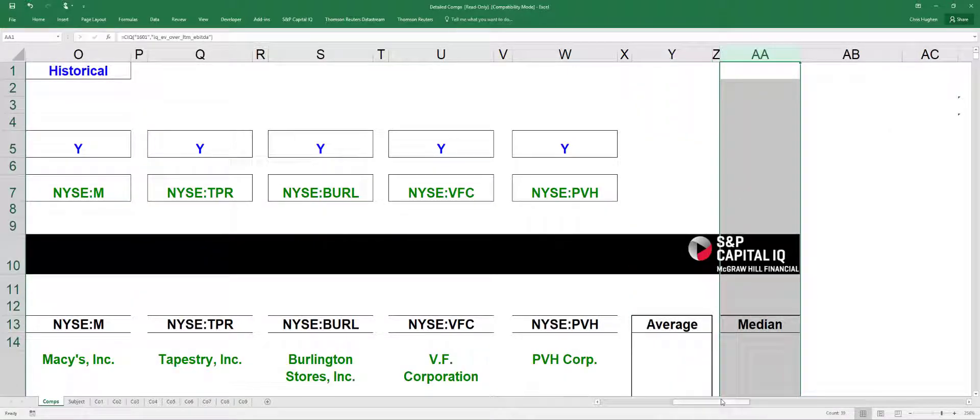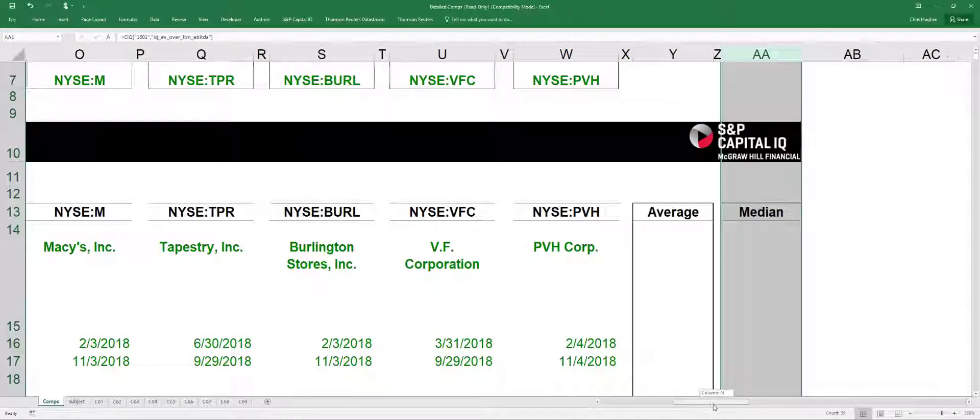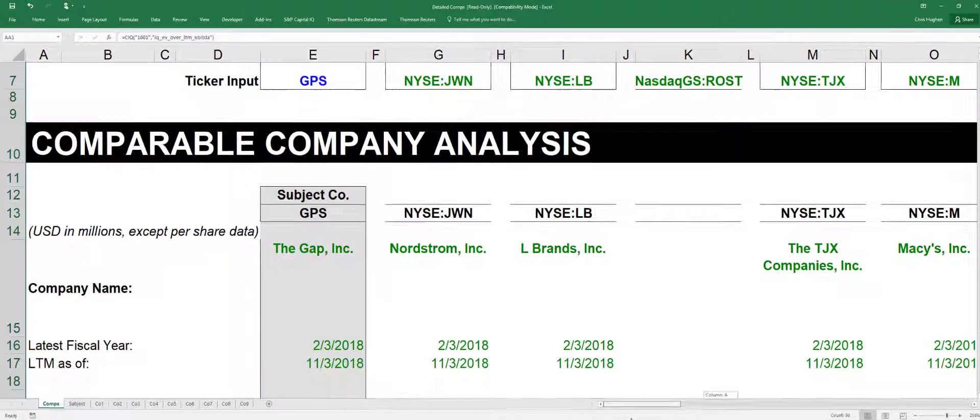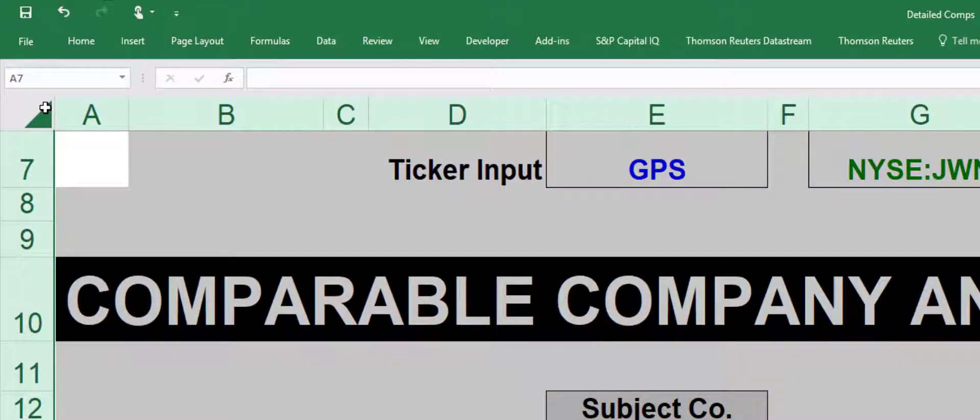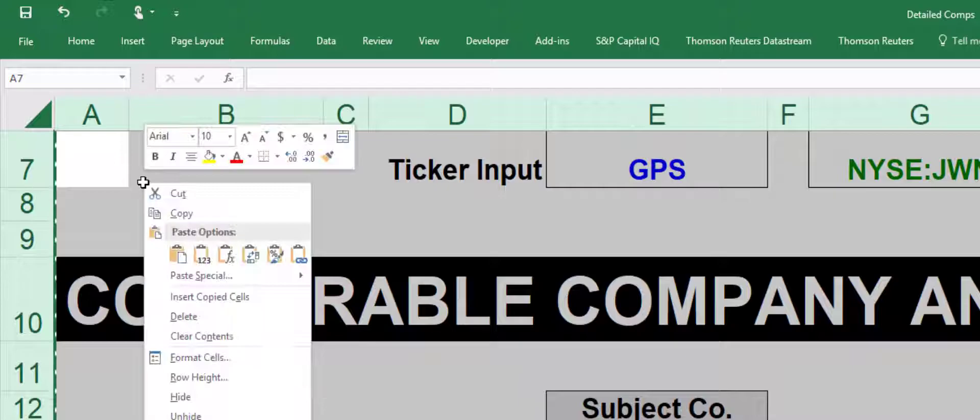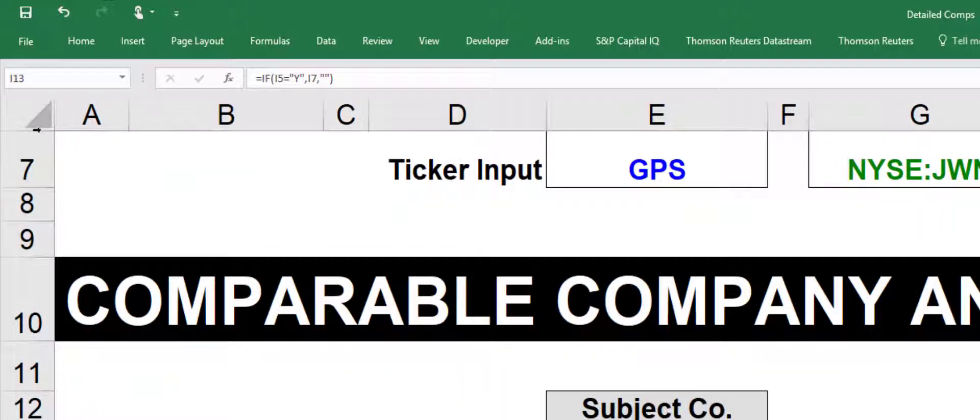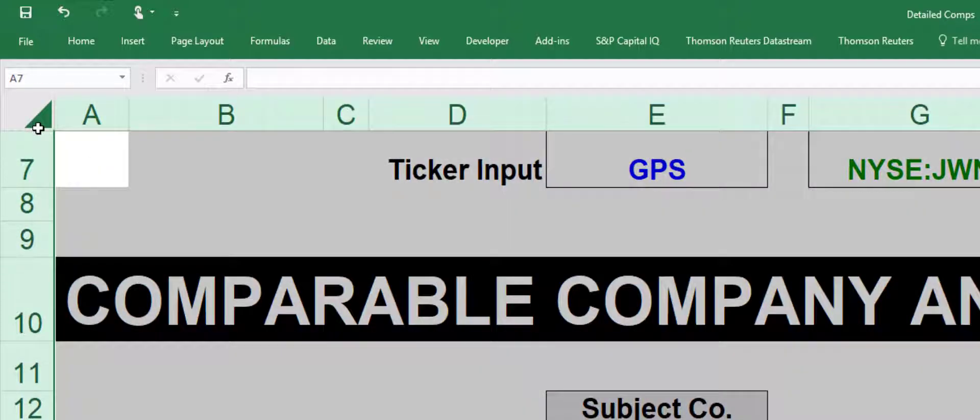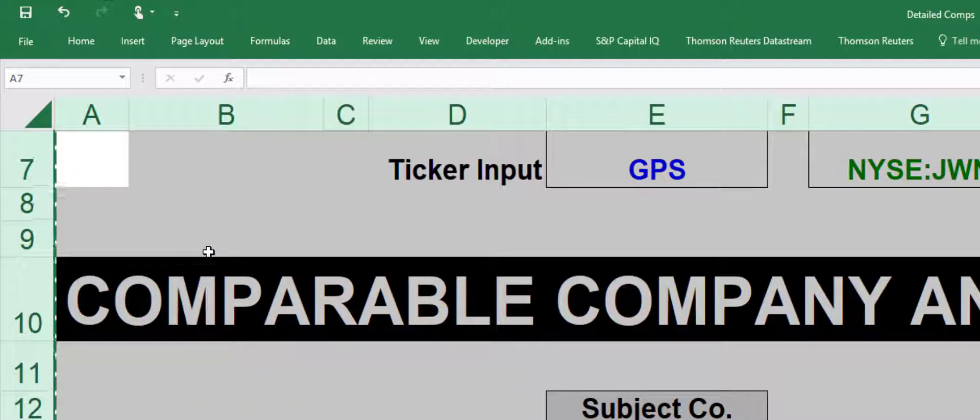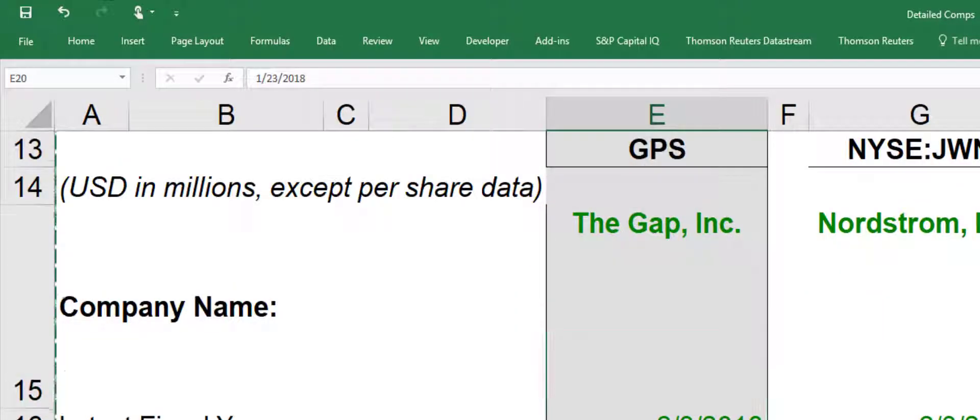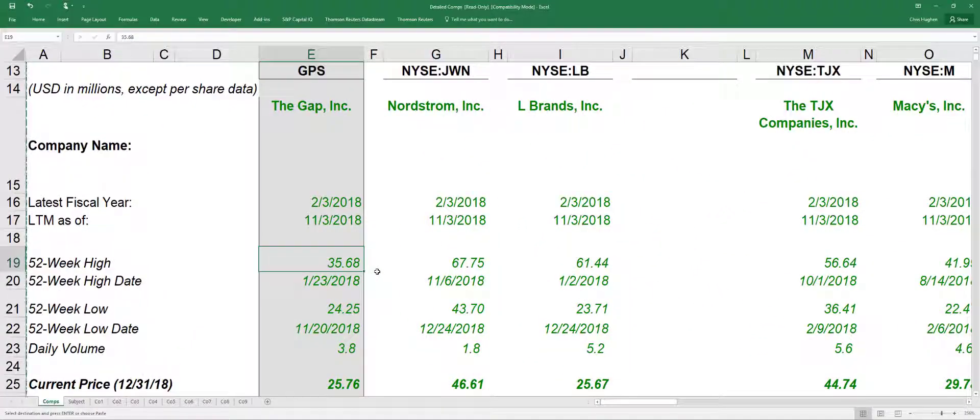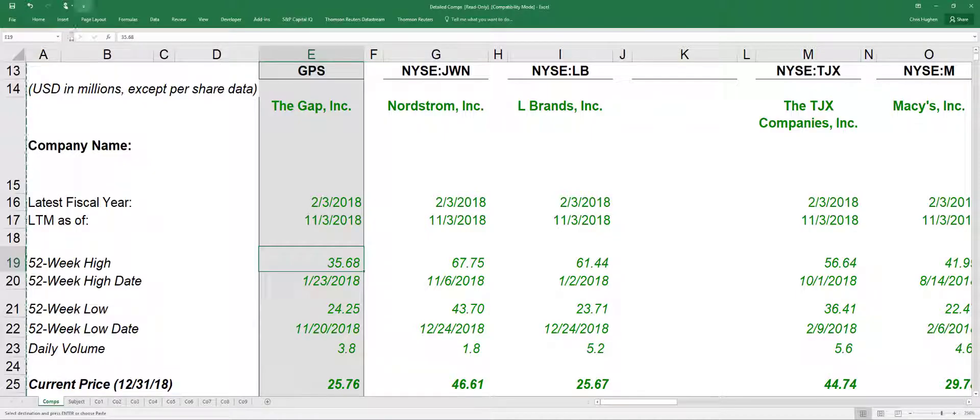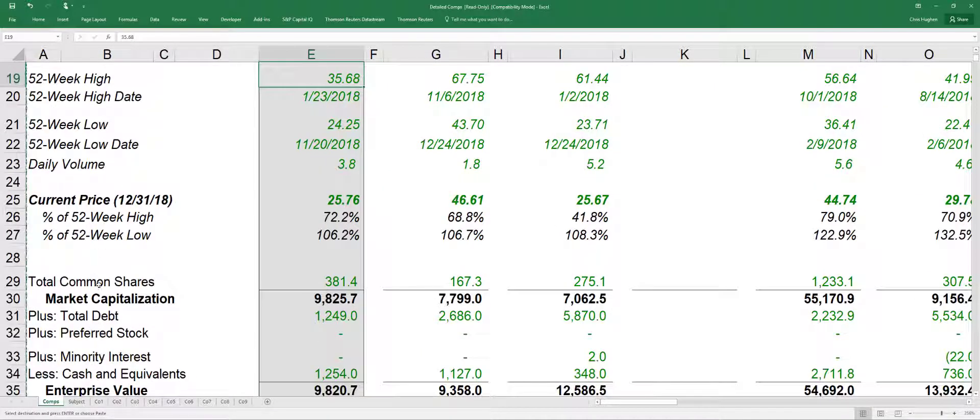So if somebody doesn't have the Excel plugin for Capital IQ, what you can do is you can share this with them by just copying these. And all I did was I selected the entire worksheet. I pressed Control C. And then what I'm going to do is I'm going to paste these in. I didn't mean to do that. I meant to paste it as a value. Sorry. I'm going to paste this in as a value, which is right here. And what this is going to do is it's going to convert all these formulas to values. And then you don't have to have the plugin installed to actually access the data. So it makes it easier for other people to do it.